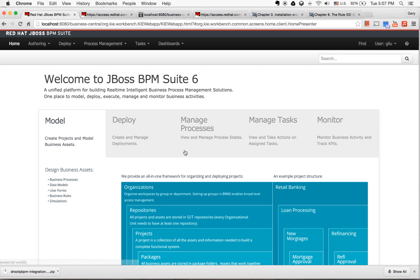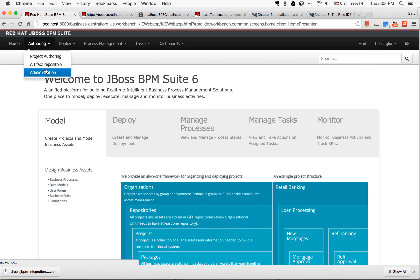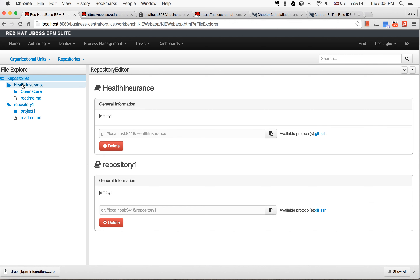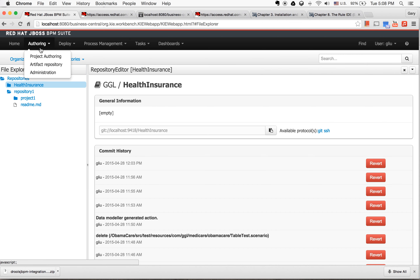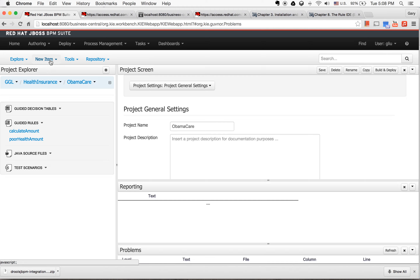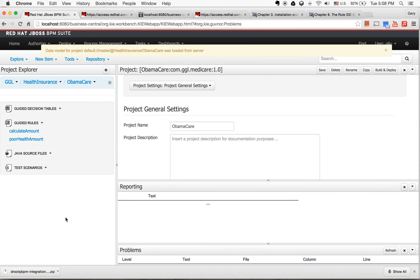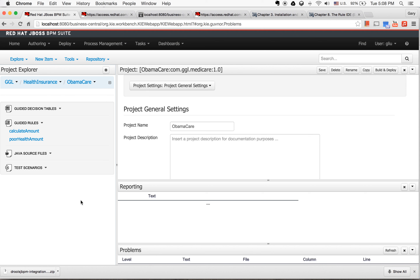In my previous two sessions, I have shown you how to install JBoss BPM Suite on your local environment. And in the second session, I showed you how to create a repository, how to create a project, create guided rules, etc. So this is good. For business analysis, this is a very good tool.